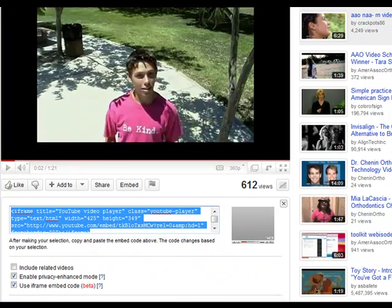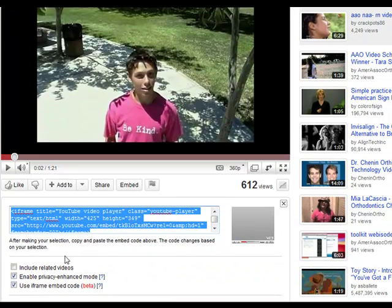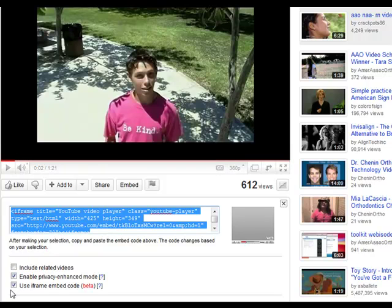As we scroll down you'll notice that there are three boxes here. I have the first one unchecked and the first two checked. I always uncheck 'include related videos.' This is so that related videos from practices that are close to you in your IP address will not be included in your marketing when you are embedding video.